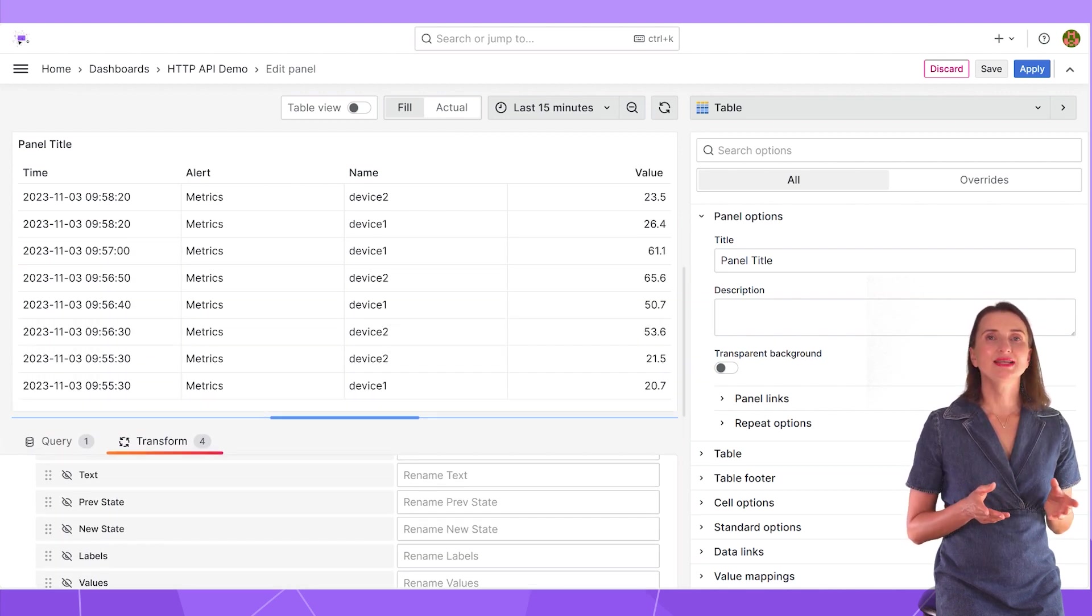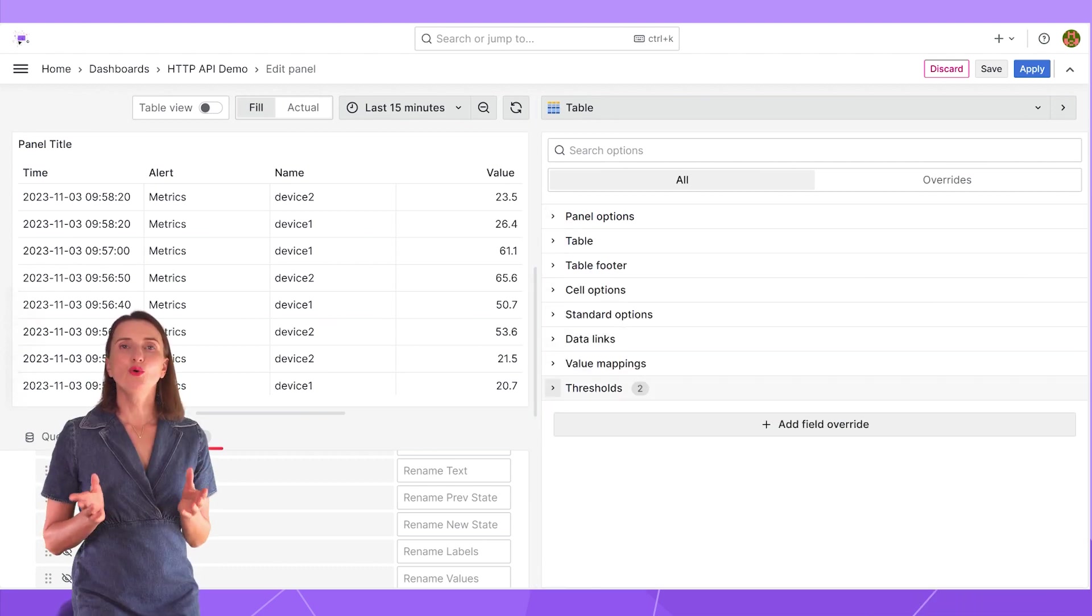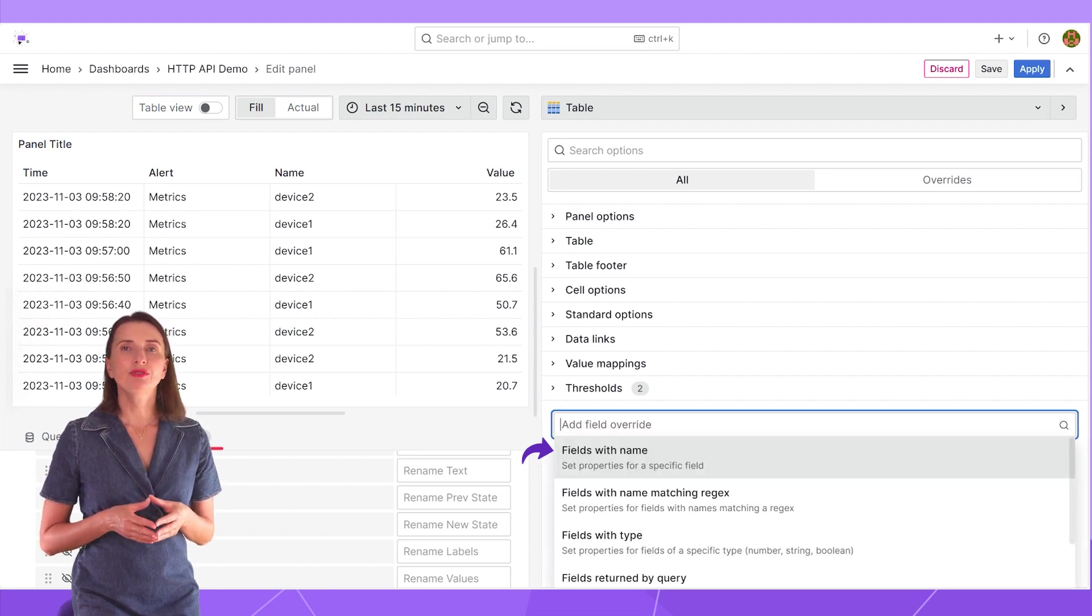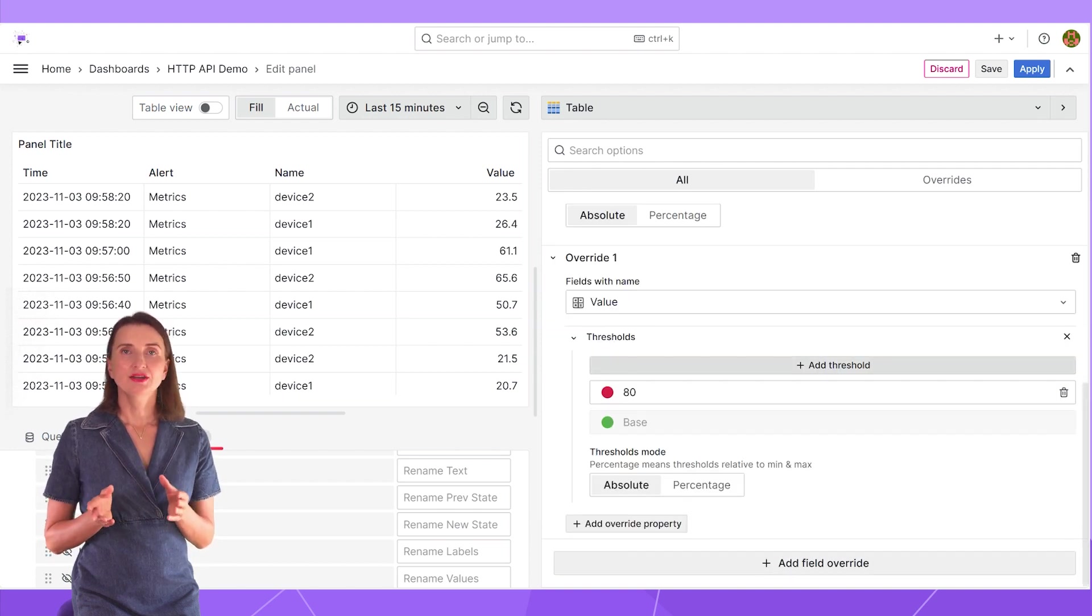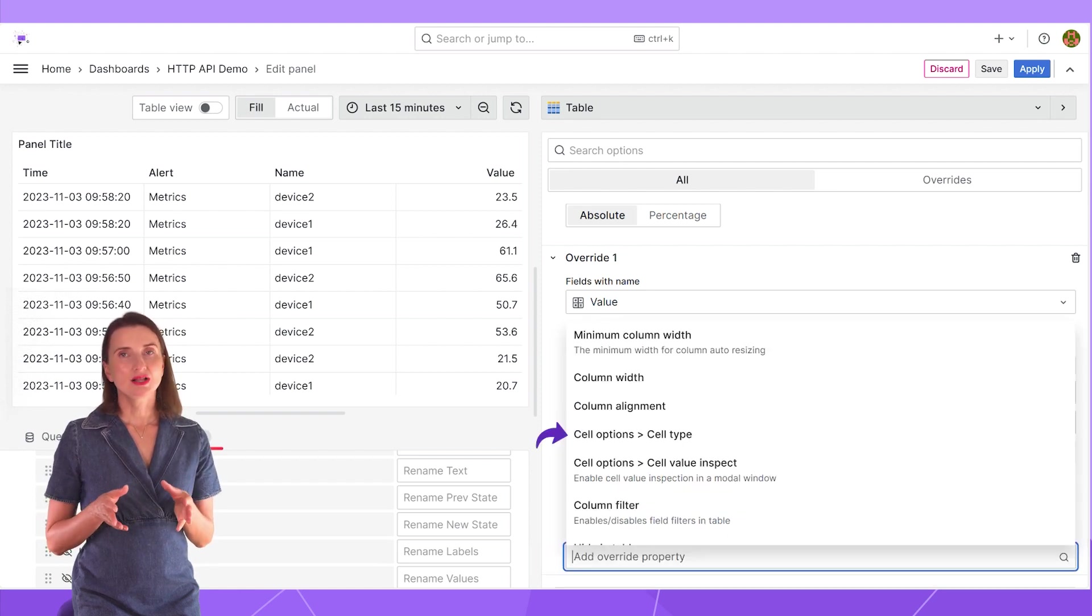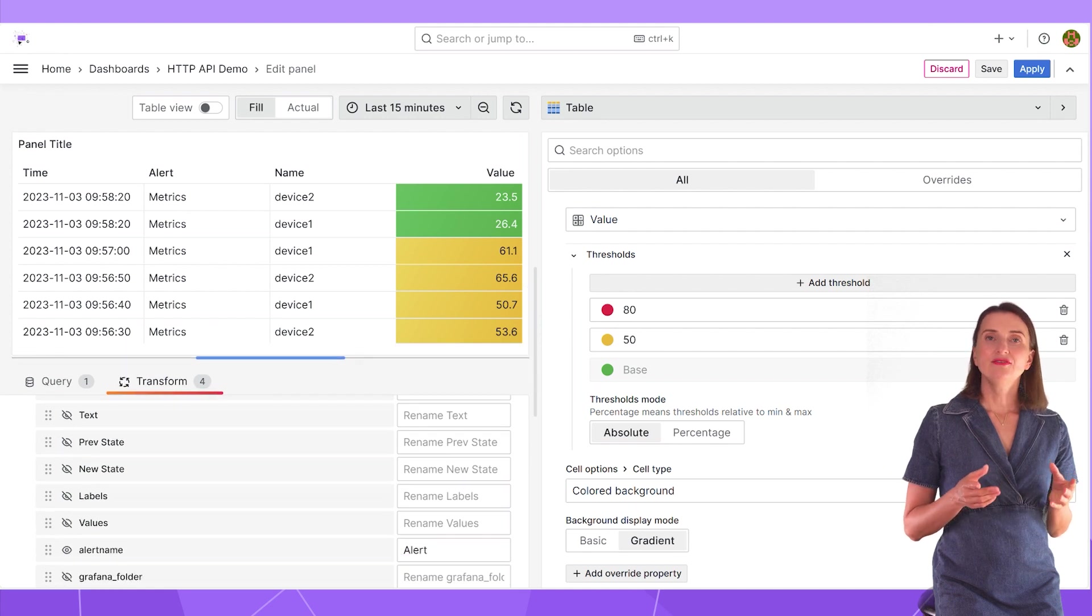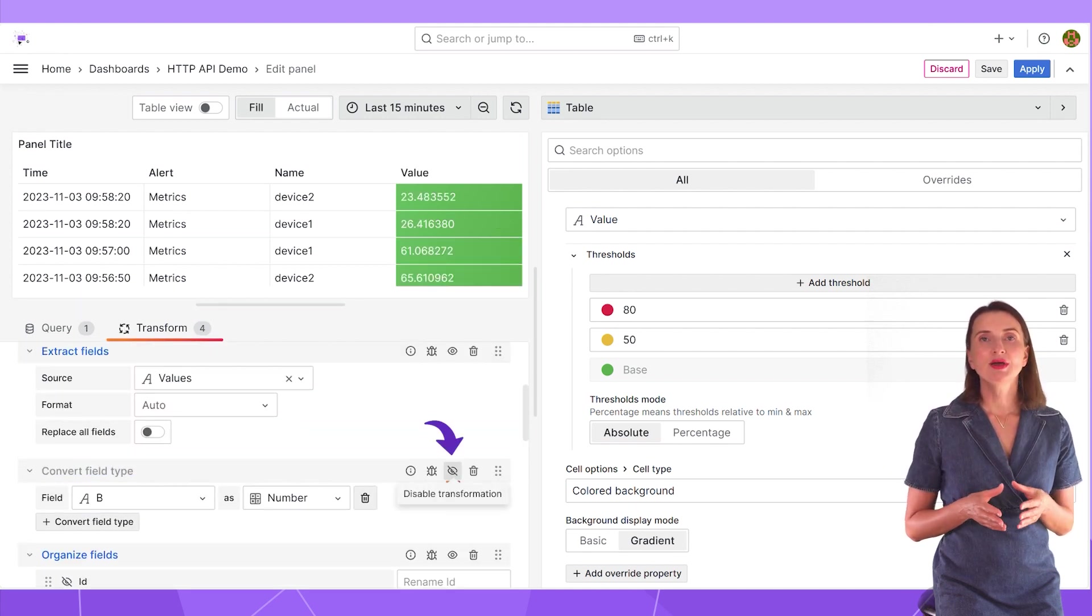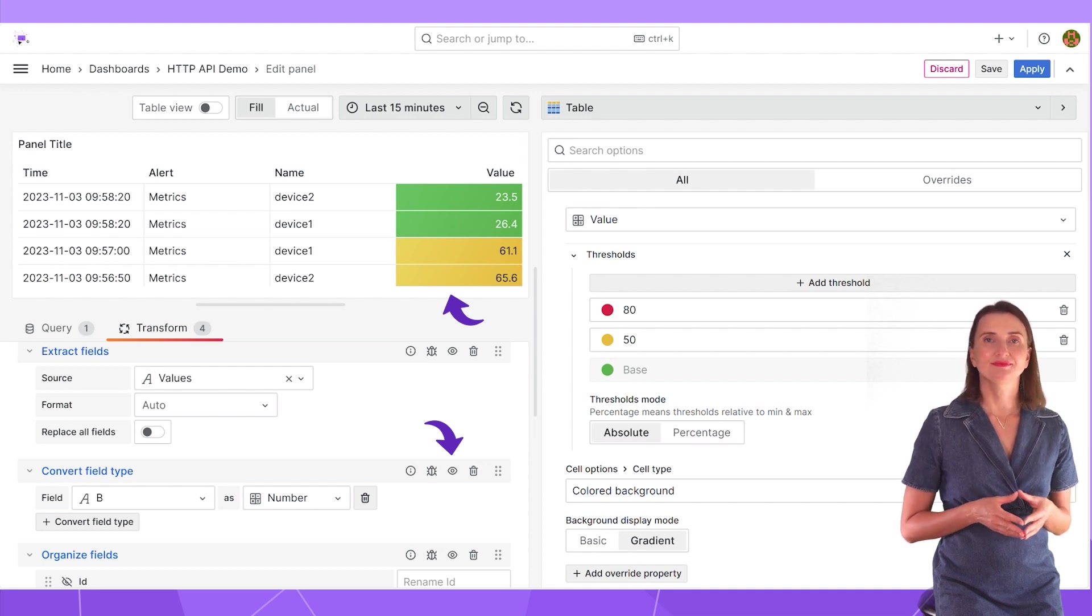The next step is to set up the color-coded background for one column value. I do it with the override property. Add field override. I want to apply it to the column with the name value. Then add override property button, thresholds, add threshold. Another add override property, cell options, cell type, colored background. Here you go. The color will reflect the data range the value falls into. If I return to my transformations and turn off the convert field type, the background doesn't work as I need. The B column, which has the value alias, must have a number type for the threshold to work correctly.